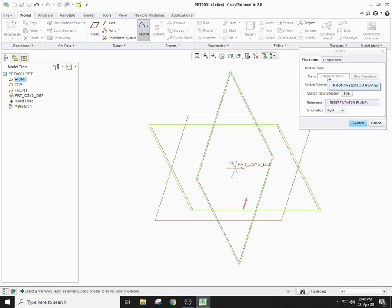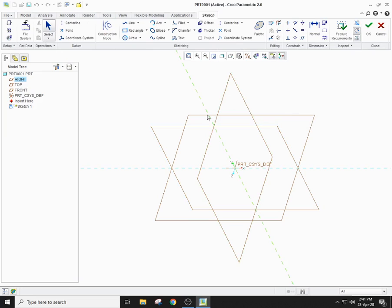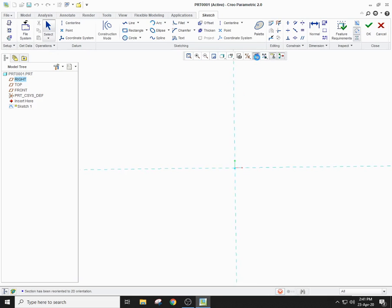Your front plane will be acting as the x-axis and your right plane as the y-axis. You will learn more about this in the coming lectures when we move into the extrude section. For now, click on the Sketch button. When you right-click on it, you can see the x-axis and the y-axis. In order to make this plane parallel to the screen, select the Sketch View from the graphics tools, which orients the sketching plane parallel to the screen. Once you click on it, the plane becomes parallel to the screen.